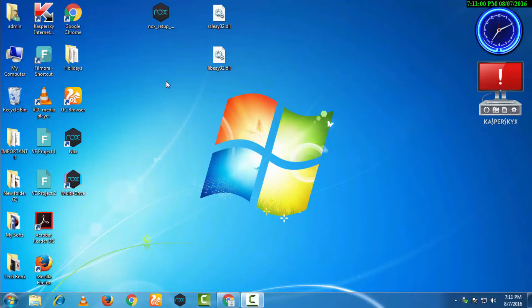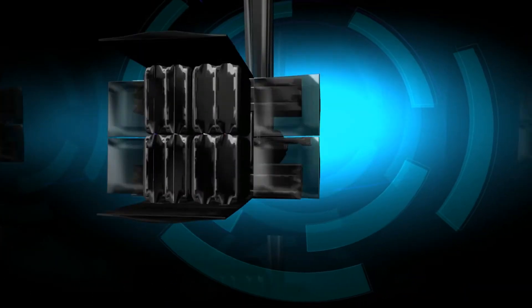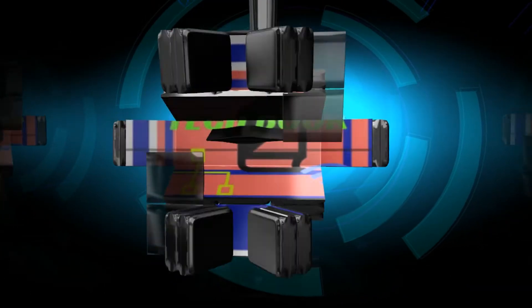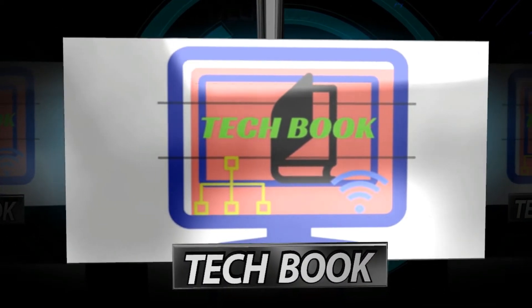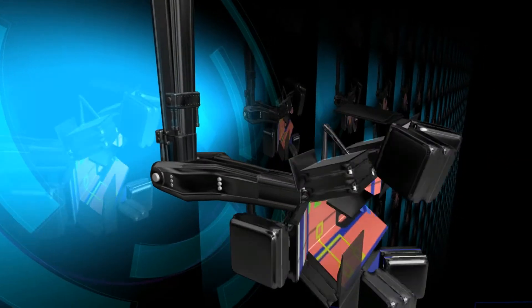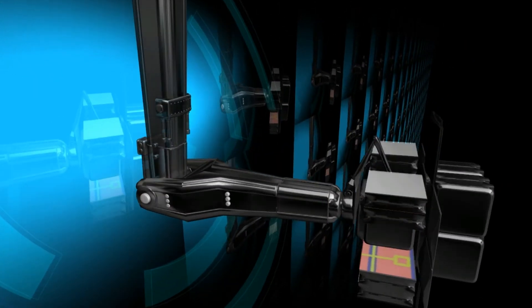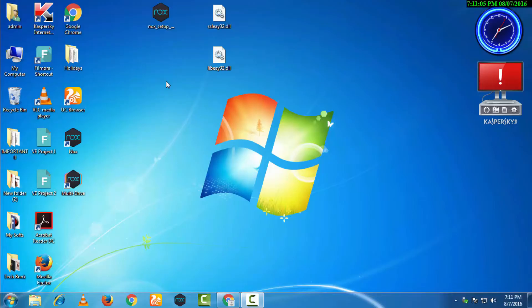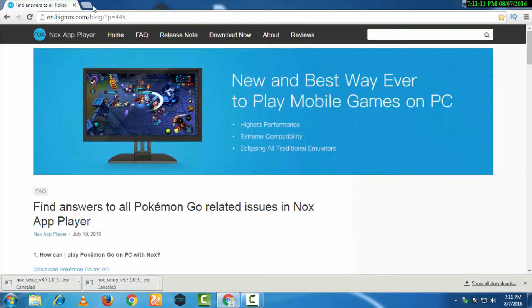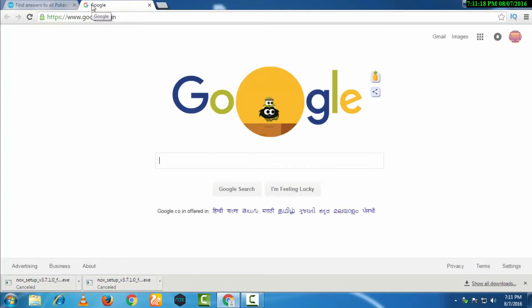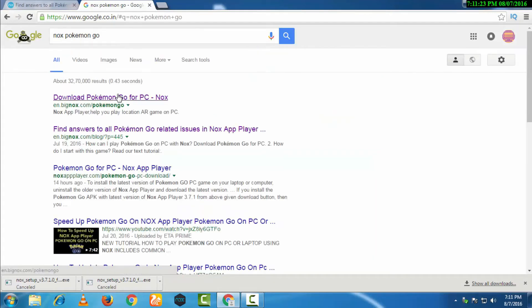You are watching Tech Book, let's begin. First of all, we will open Google Chrome. We will search on Google for NOX Pokemon Go, and the link which comes on the top, we will just open it.